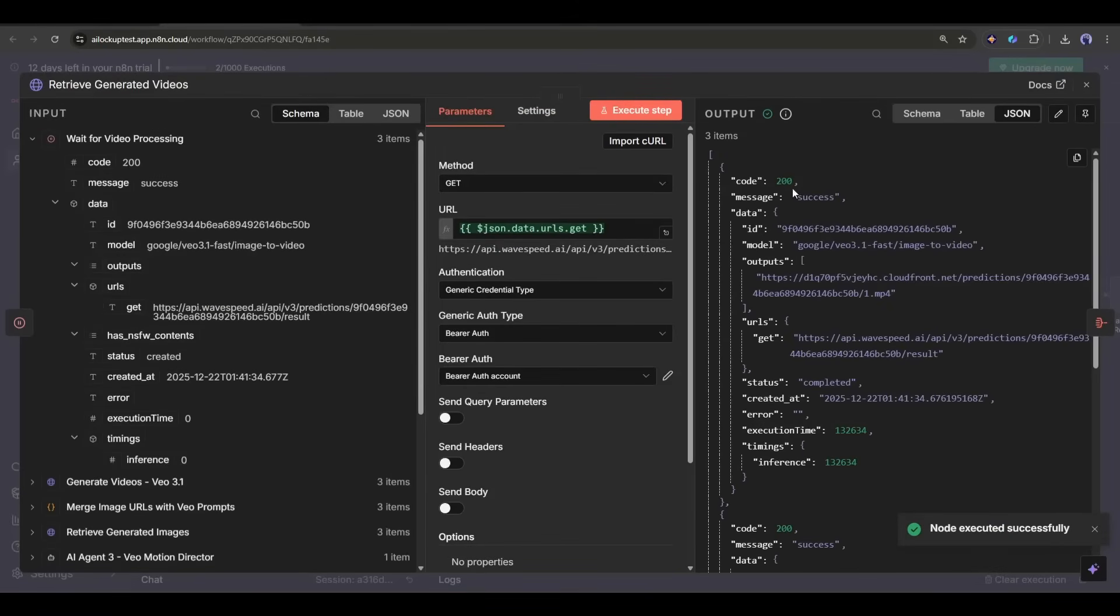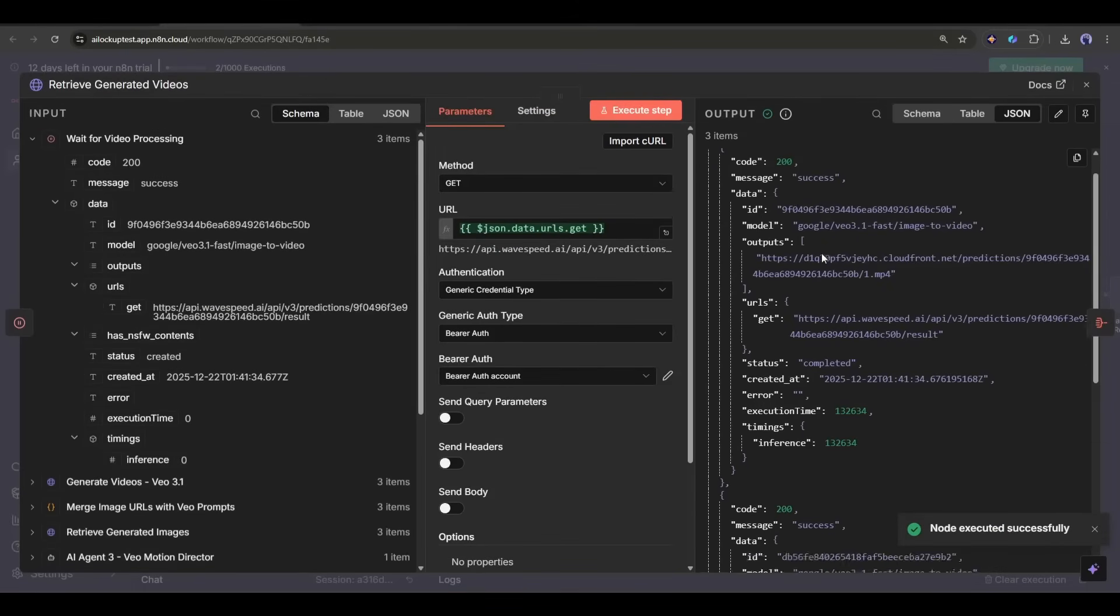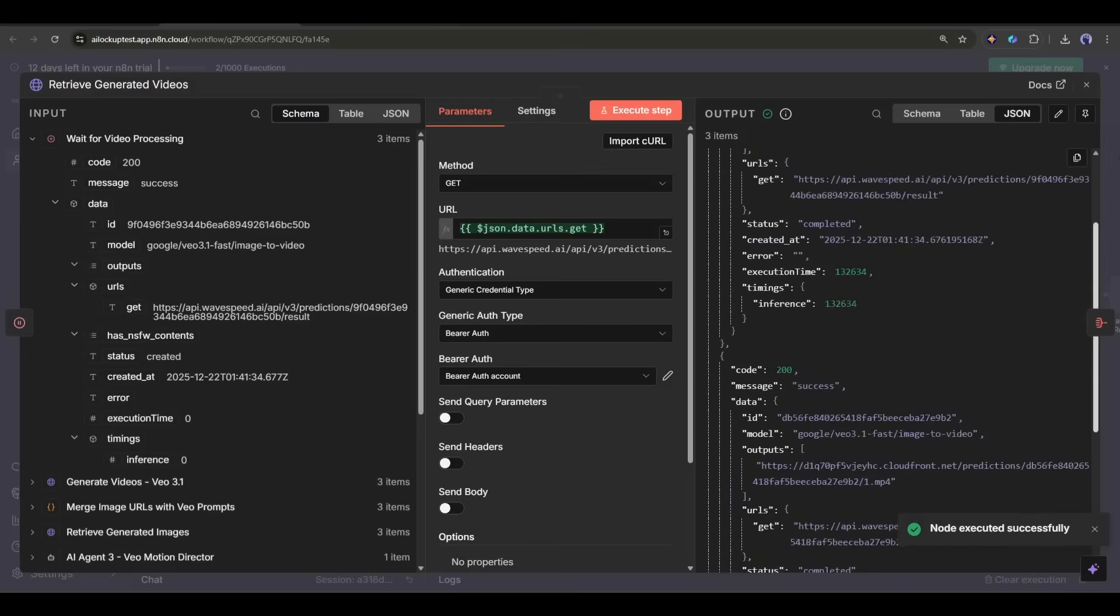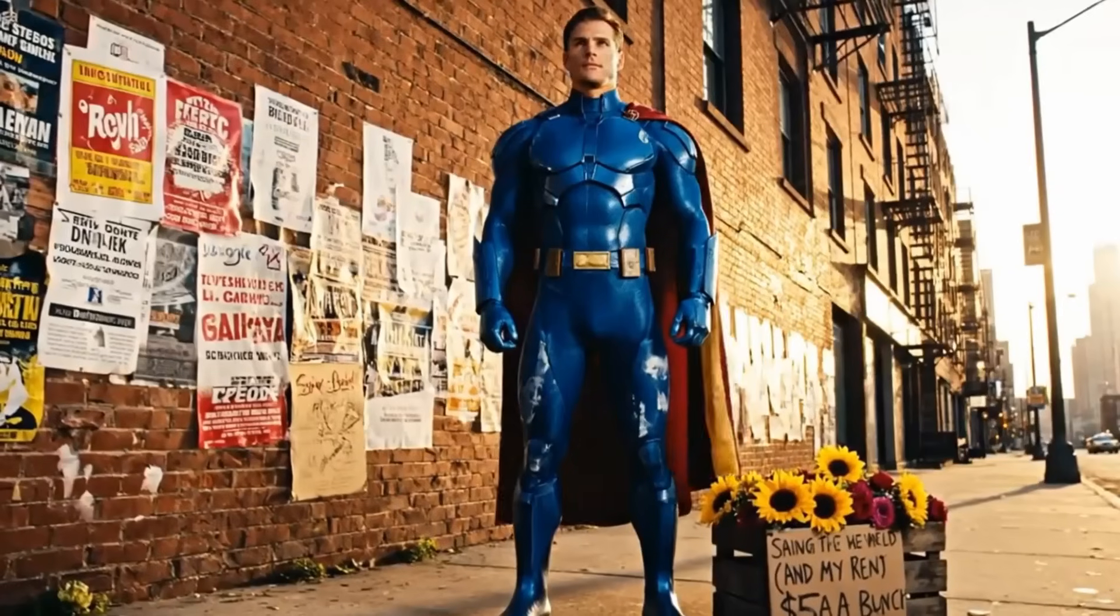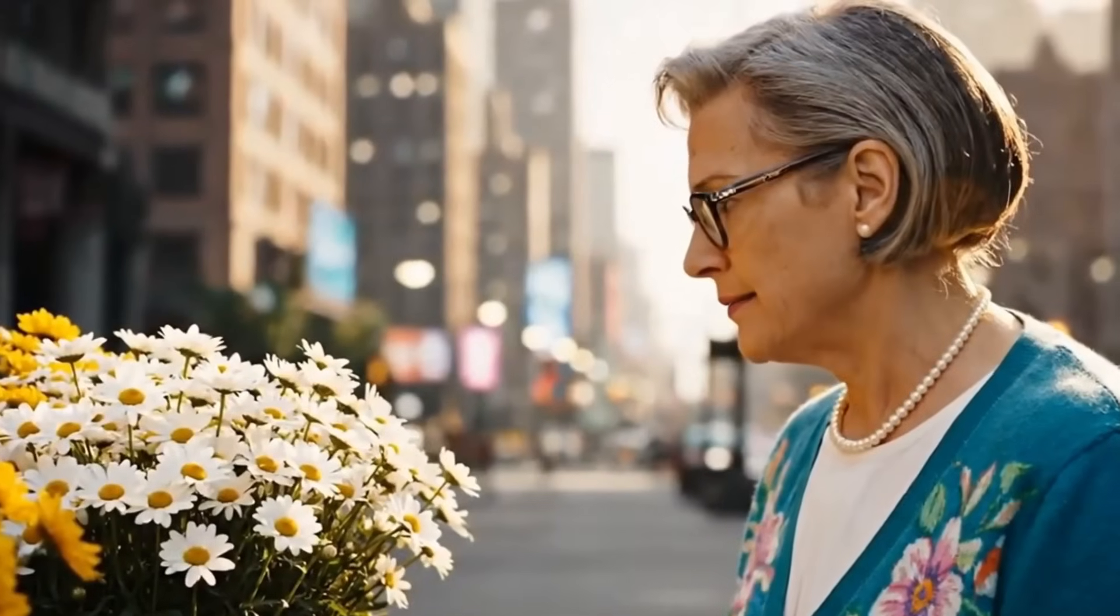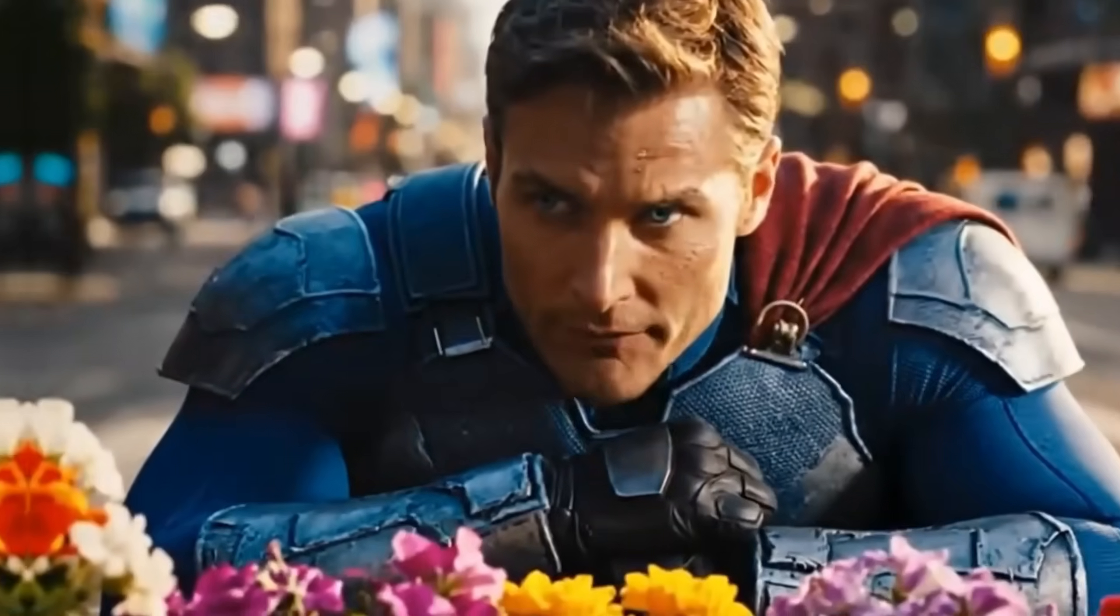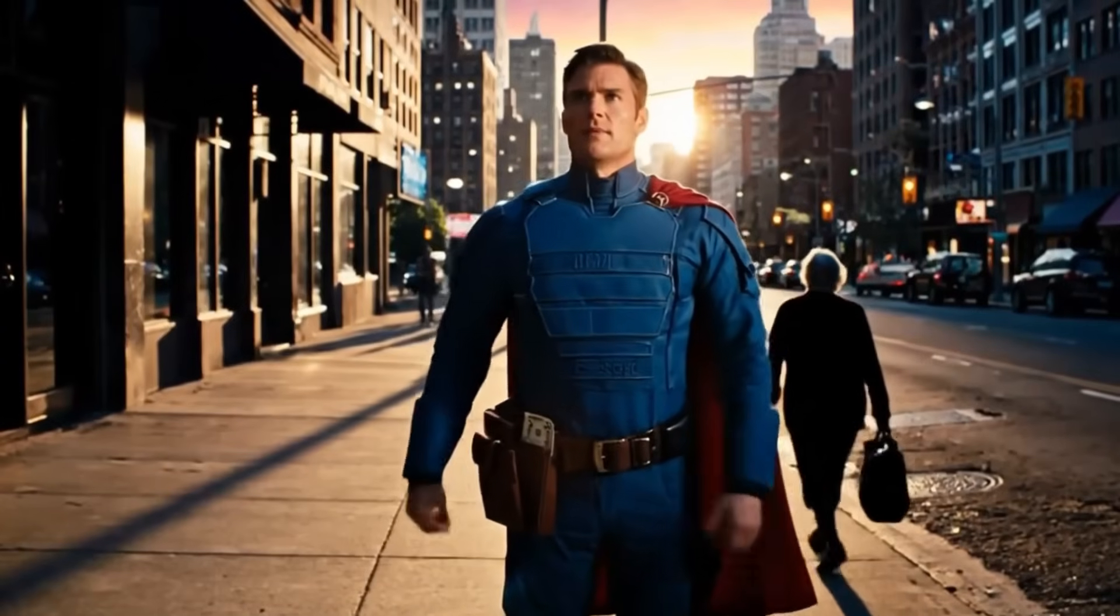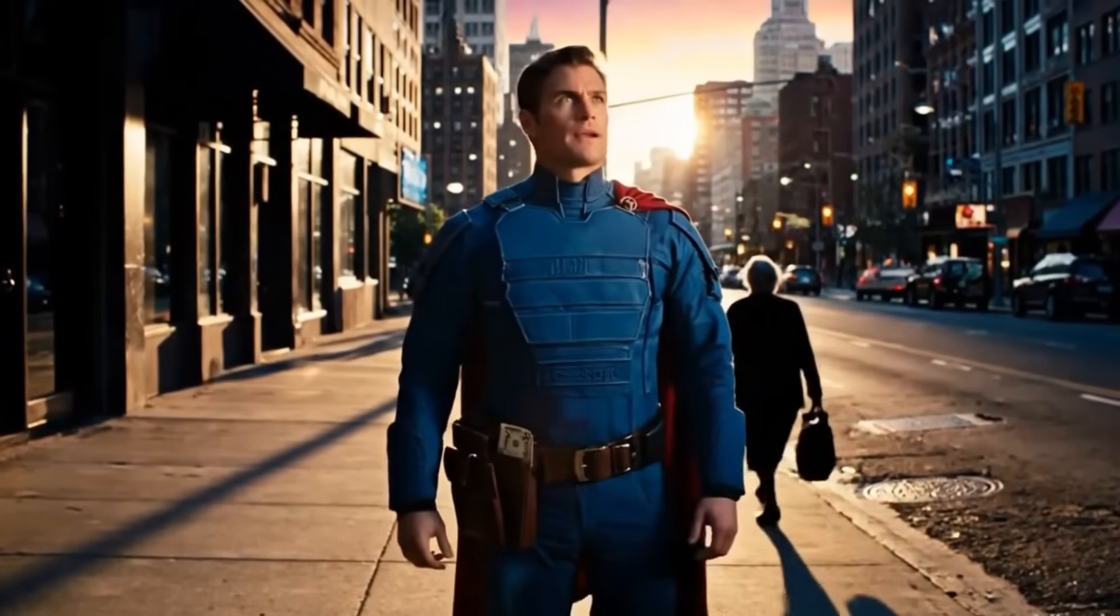Here we have the video URLs. You can just copy any video URL and download the video clips. This is our first video clip. This is the second one, and this is the third one. All of them are just amazing.